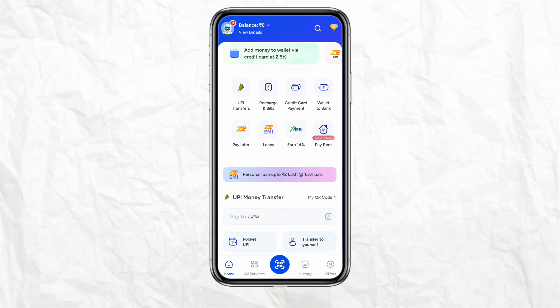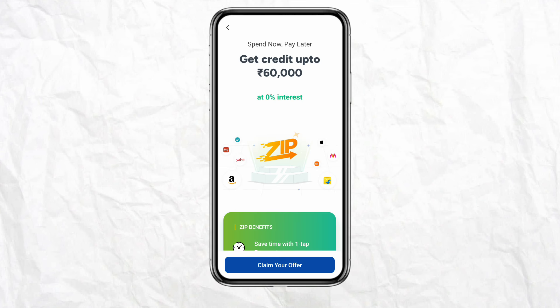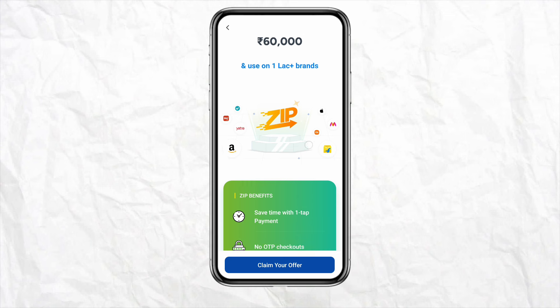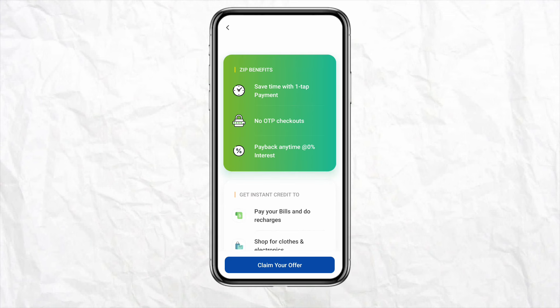Once you're logged in, you can start using Zip Pay. Zip Pay is a digital wallet that allows customers to buy items now and pay for them later. It is interest-free until the end of the month. It is similar to a credit card but does not affect your credit score, because you're using your own money to pay for your purchases.